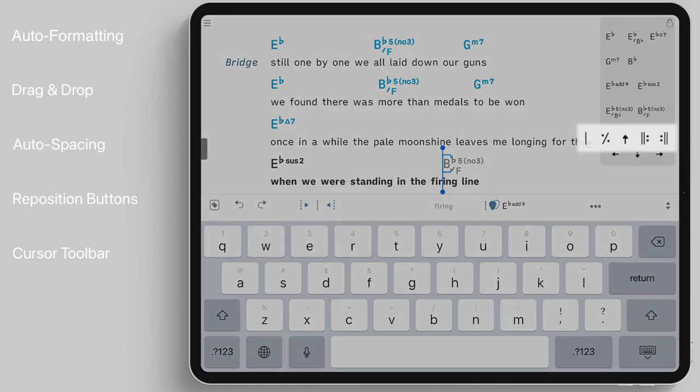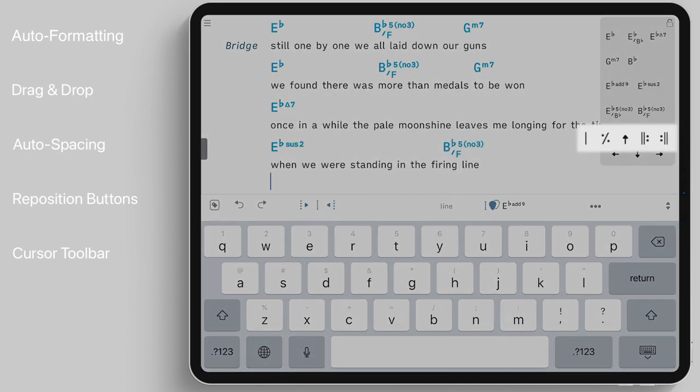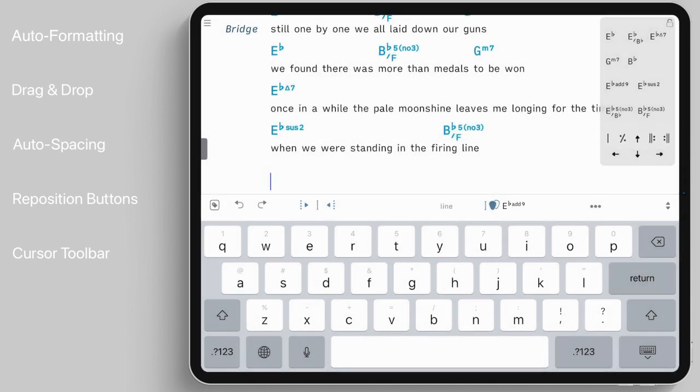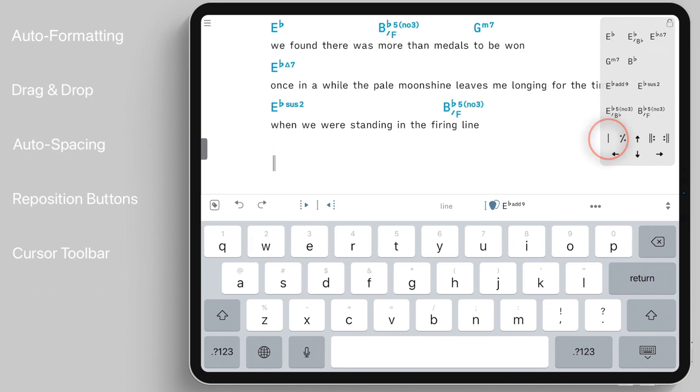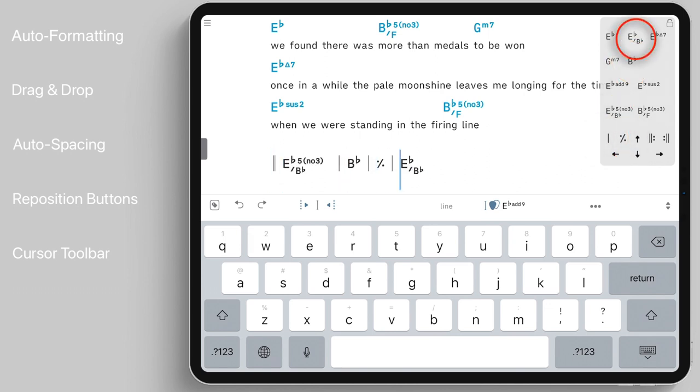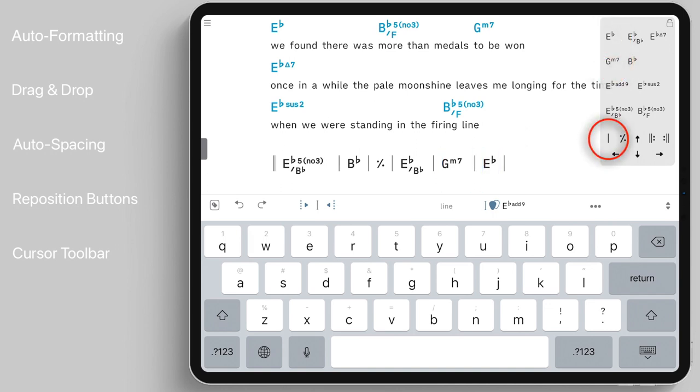Separator bars and repeat signs enable you to quickly format the instrumental sections of the song. Tap on the separator bar twice to indicate the beginning and the end of a chord progression.